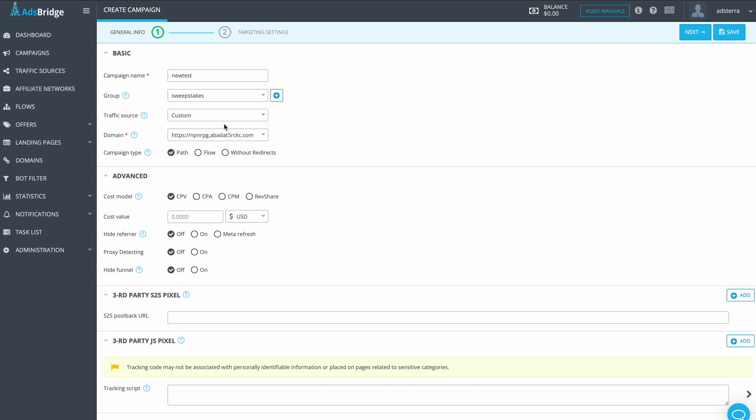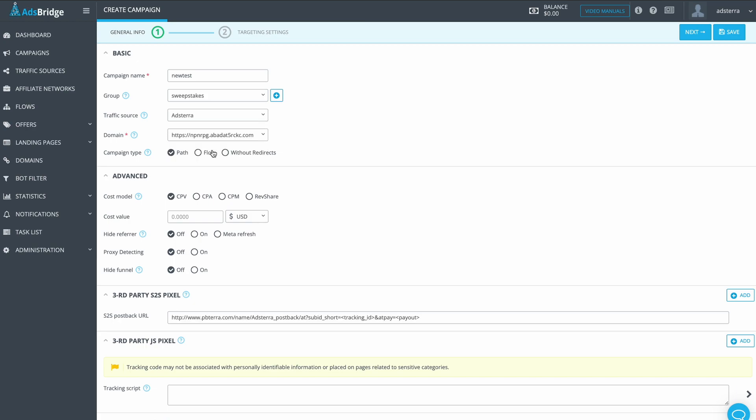Traffic source will be Adsterra, the one we've just created. Campaign type we will choose is Path because this is our first campaign at AdsBridge Tracker. Later you can choose Flow and make the process faster. Our sweepstakes offers we previously added are CPA, so the price model we choose is also CPA.